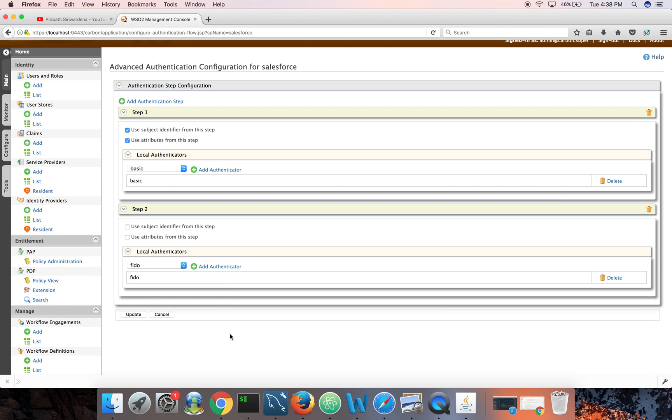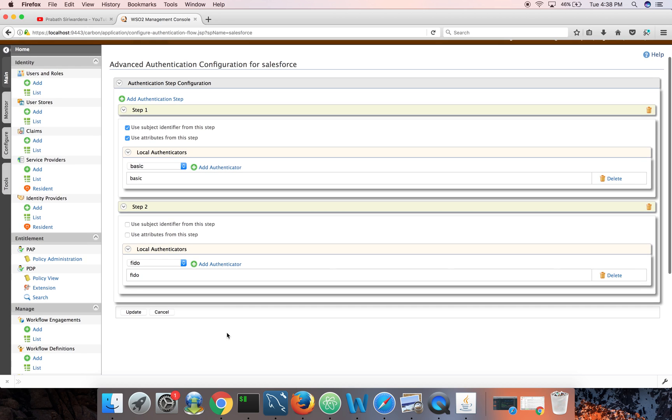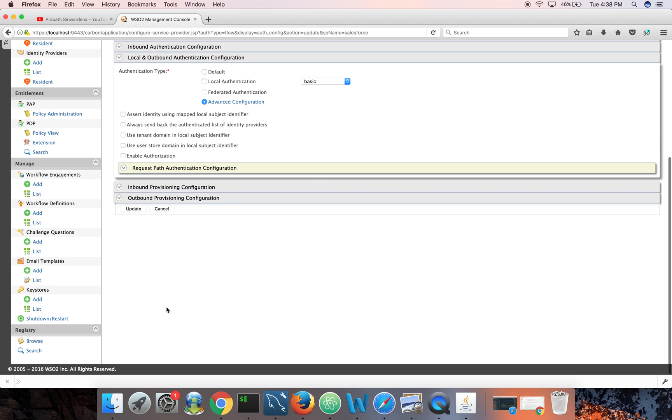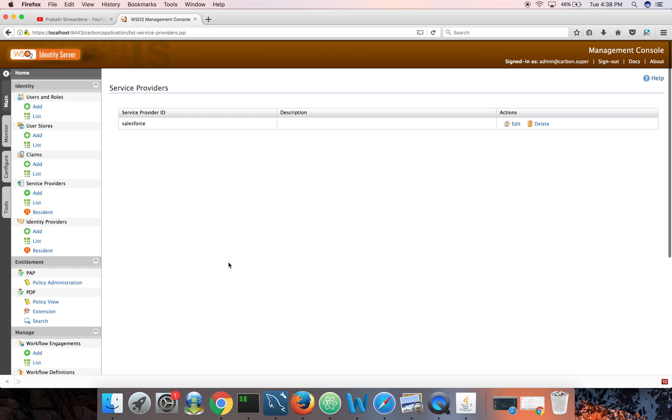So FIDO is in the right direction to be the de facto standard for multi-factor authentication, and WSO2 Identity Server supports FIDO U2F. Okay done, so that's all I have to do. Update. So now access to Salesforce is secured with multi-factor authentication.